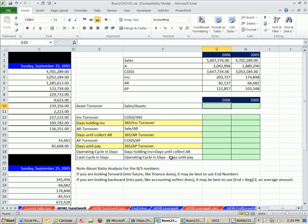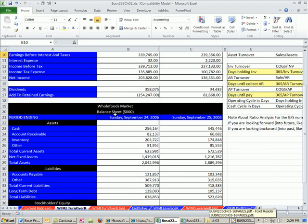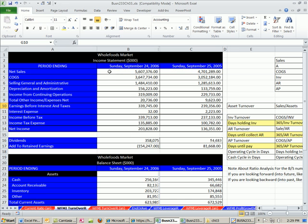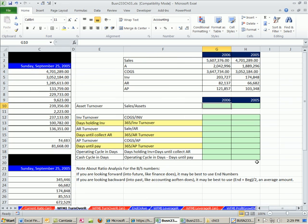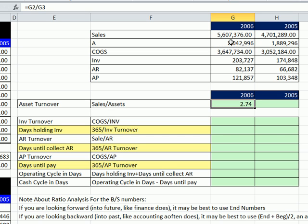All right, in our last couple of videos we had financial statements for Whole Foods — balance sheet and income statement. I've already taken the numbers and put them here: sales, total assets, cost of goods sold, and a few other numbers. Let's look at asset turnover for 2006 — all the sales divided by all the assets. There we go: $2.74 of sales for every $1 of asset.